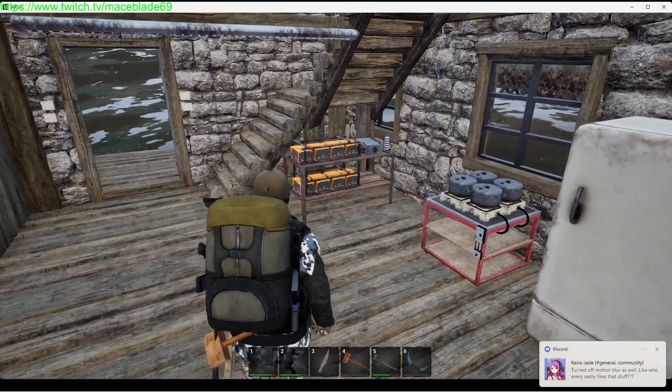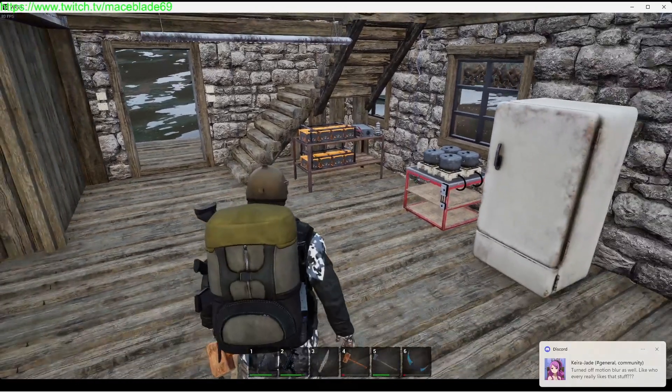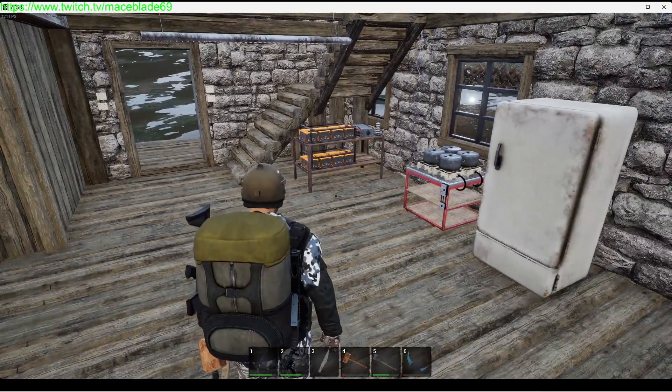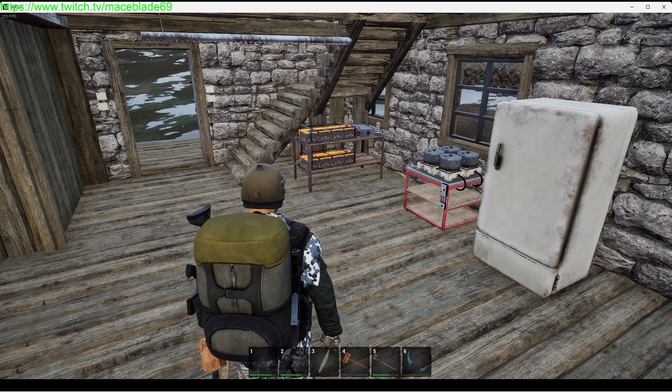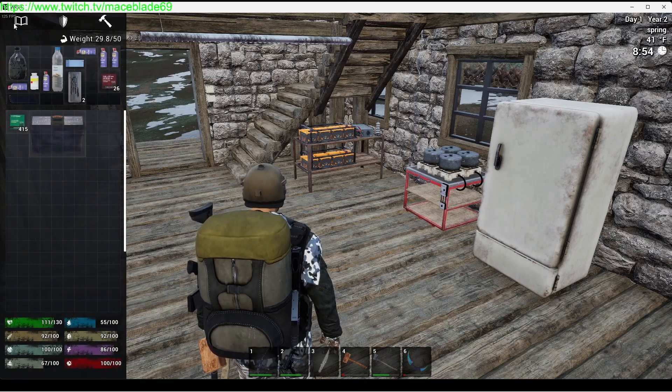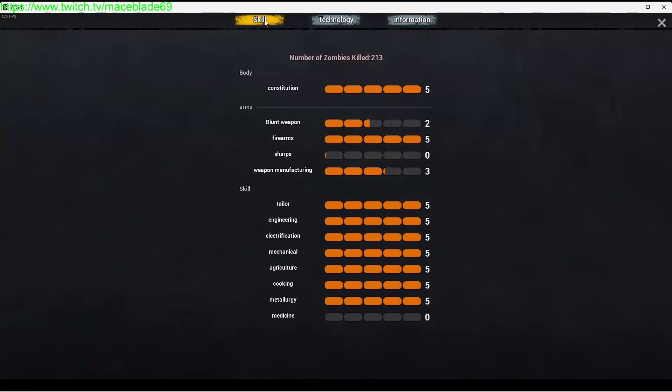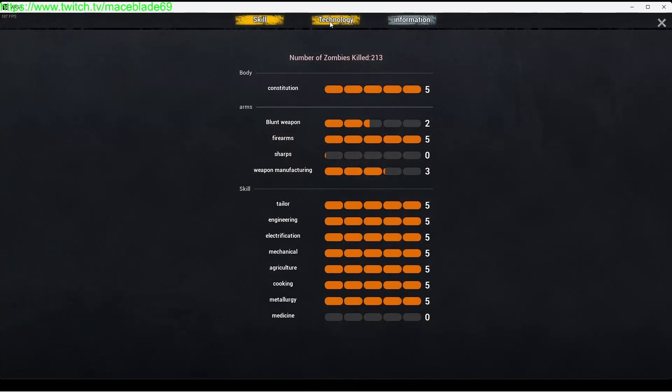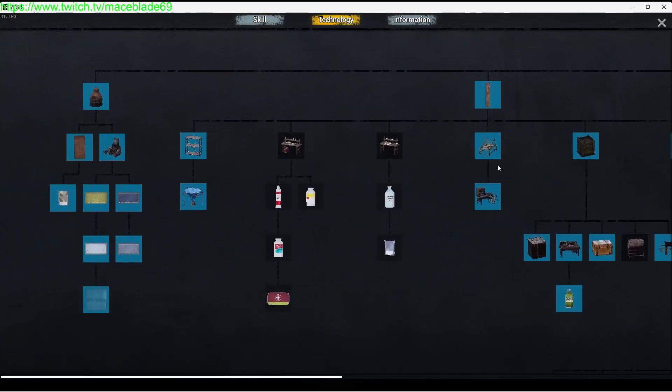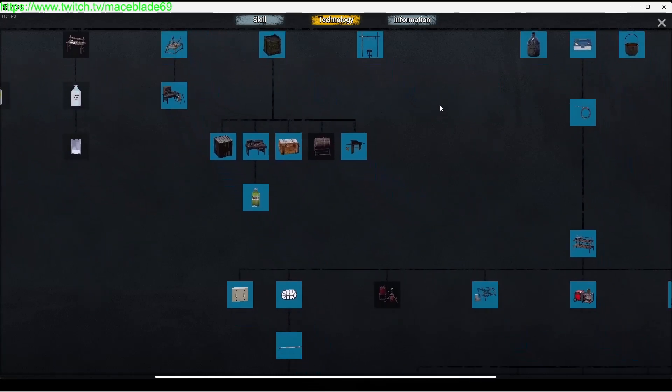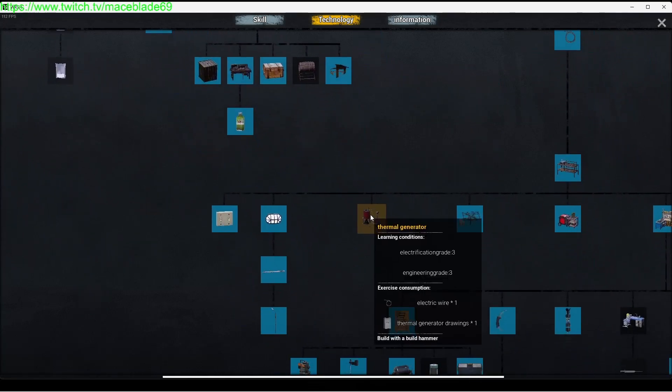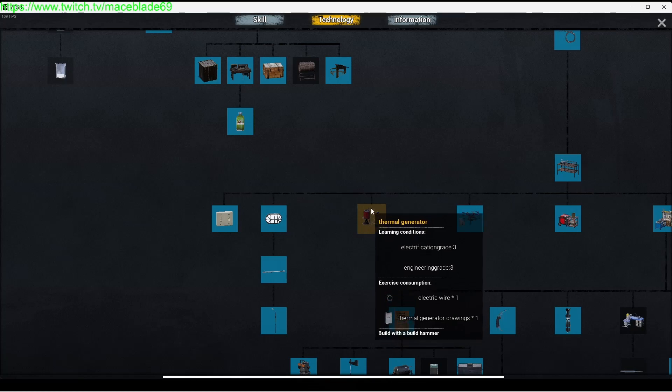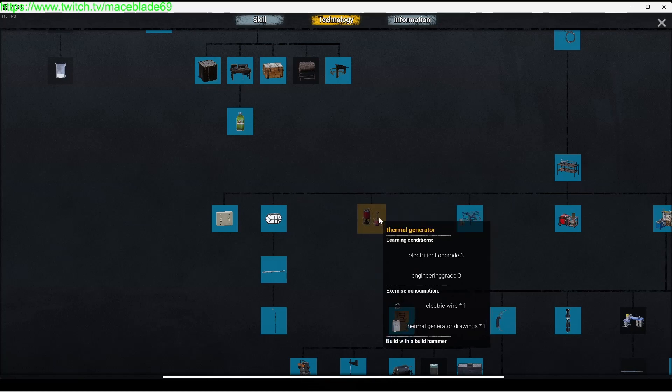There's going to be three different types of electricity generation. You're going to have your thermal generator which requires one electric wire, electrification grade three, and engineering skill of three. That is one style of producing electricity.